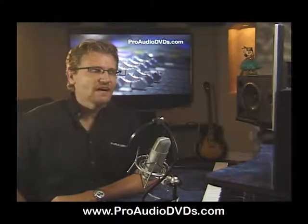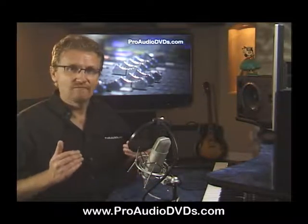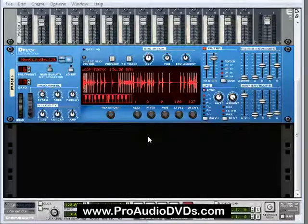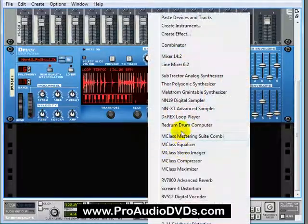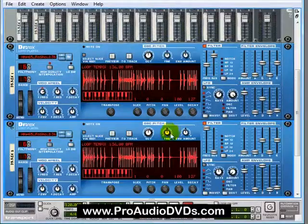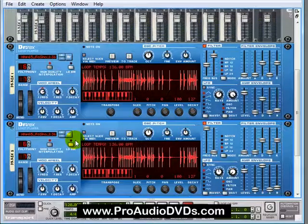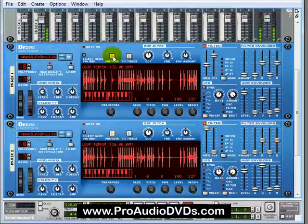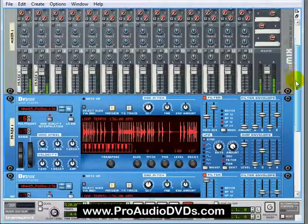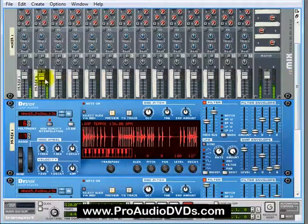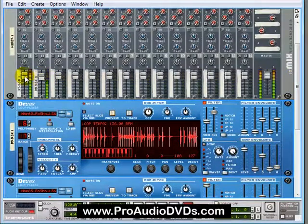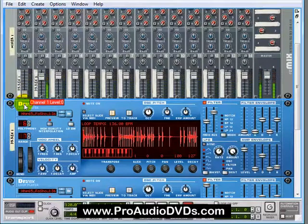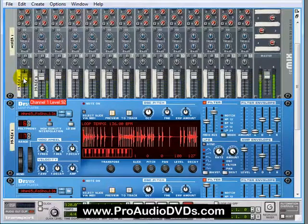And a technique I like to use is to bring up an unaltered version of the same loop. And then you can mix back and forth between them. I like to drop in another instance of Dr. Rex playing the same loop. And then you can mix between them. That's the original one. Here's the messed up one.